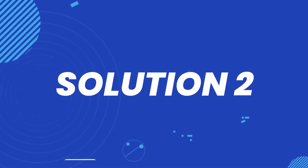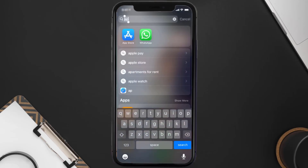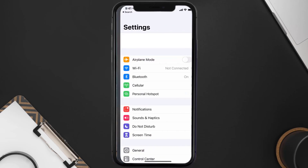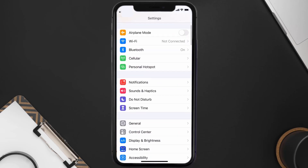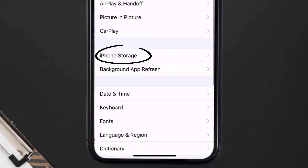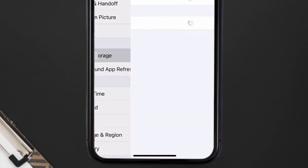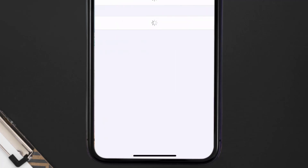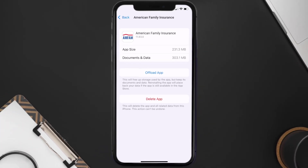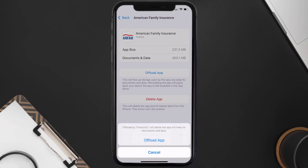But if you still encounter this issue, you need to clear the app cache. Go to your device settings, scroll all the way down to General and tap on it, then tap on iPhone Storage. From here, search for the American Family Insurance app and tap on it.